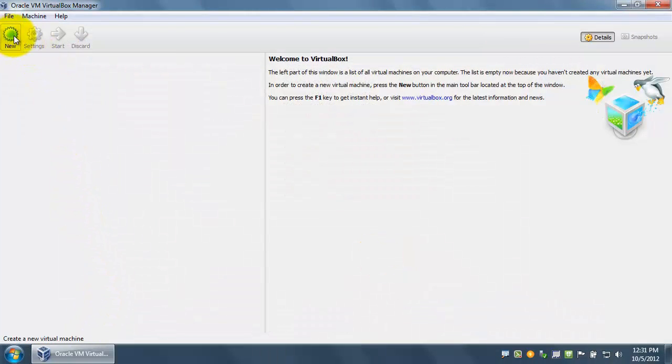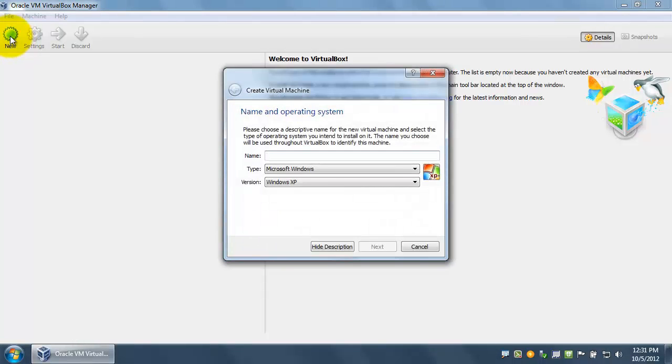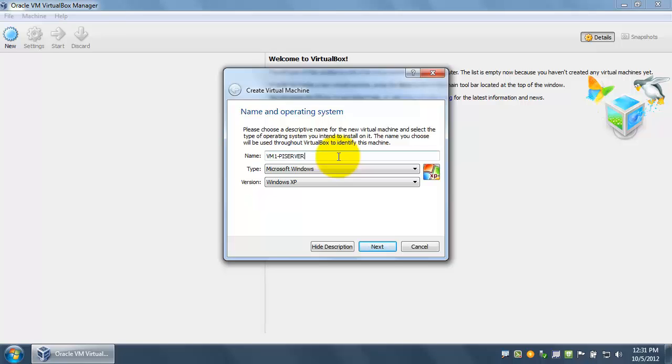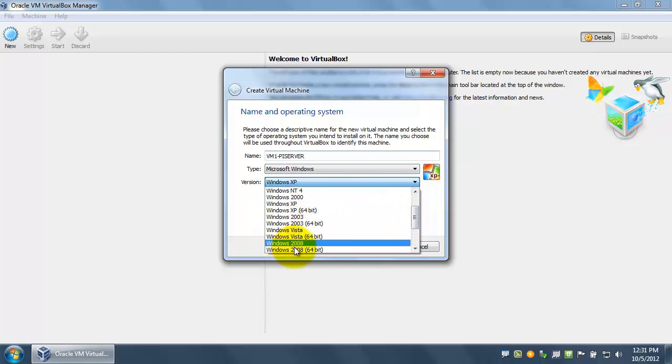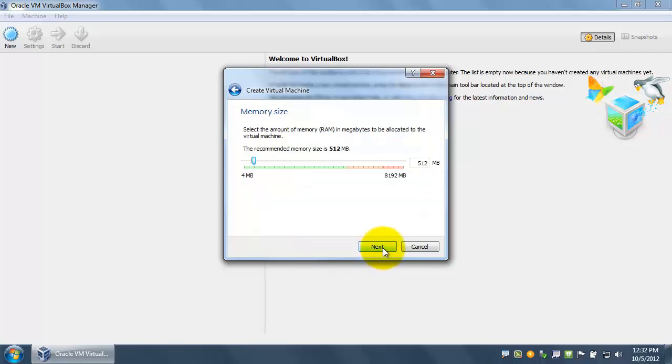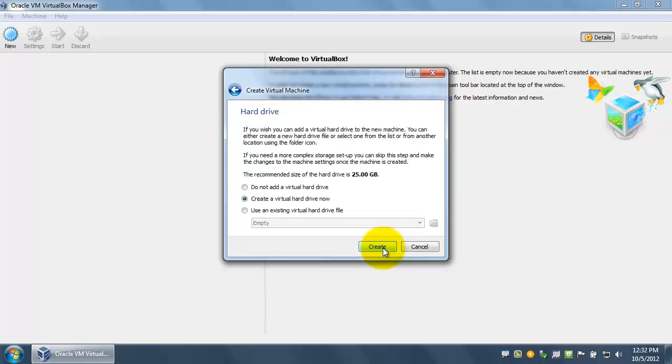Now we've successfully installed VirtualBox. We're going to begin our setup of the virtual machines. This can be done by selecting new. The first VM we're going to create is our PI Server, so we're going to call this VM1 PI Server. We will need to select the type and version, Windows 2008 64-bit. We now need to select the amount of memory or RAM. In our situation, we need to keep in mind that the VM is sharing resources with your host machine. 512 megabytes should be enough.